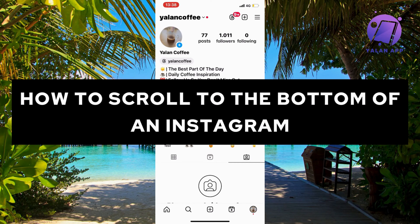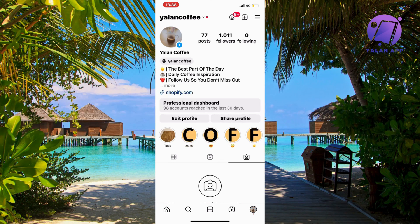In this video, I'm going to show you exactly how to scroll to the bottom of an Instagram. I'm going to show you the only way as of right now to actually do this. So what you're going to do firstly is to either go into Instagram on your computer or on your Instagram app.